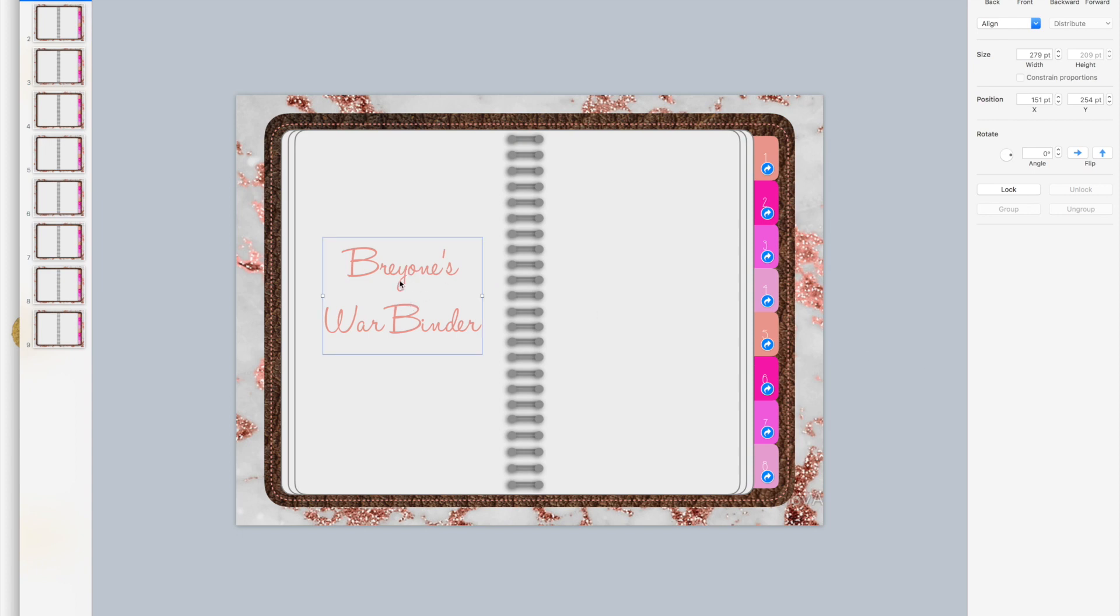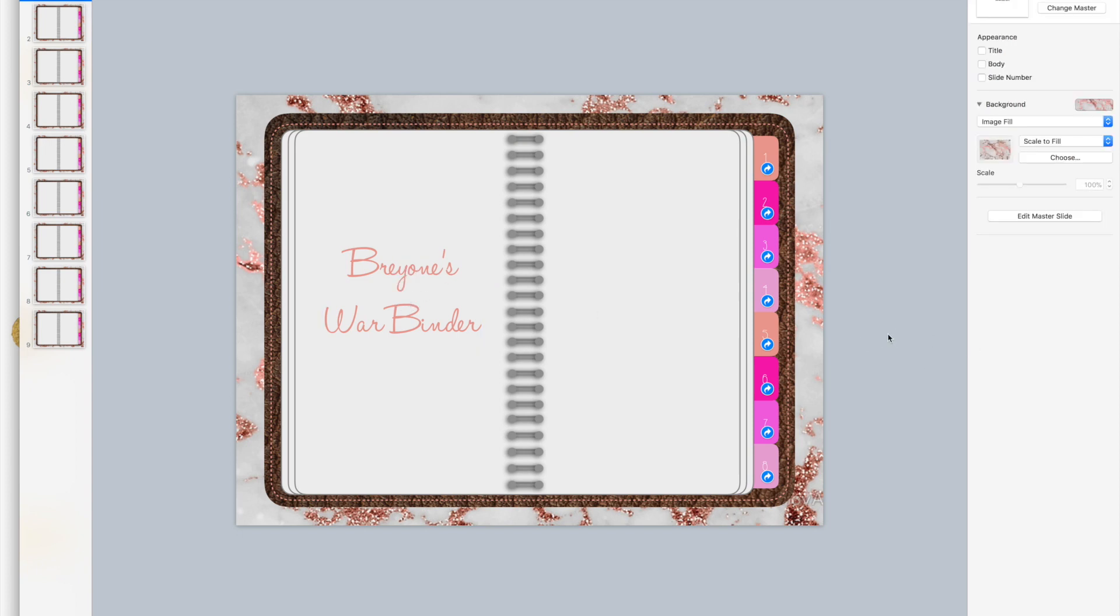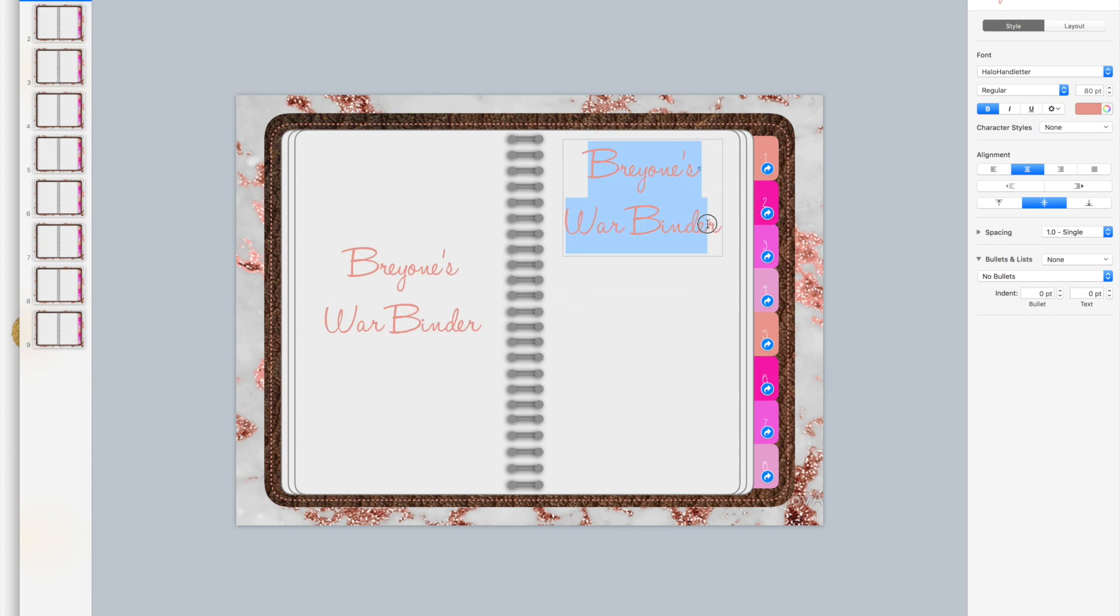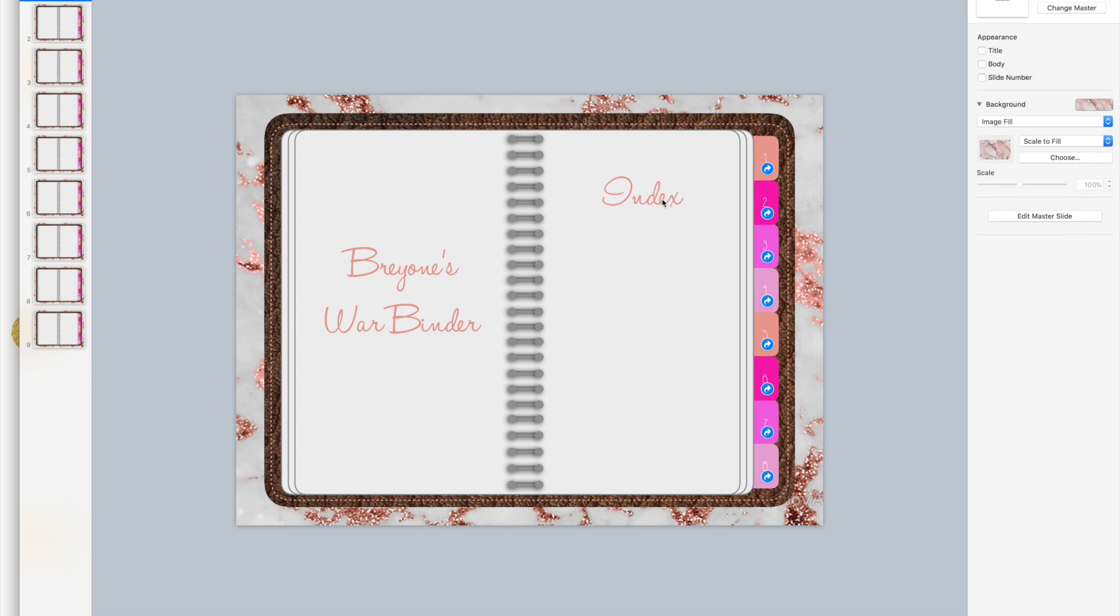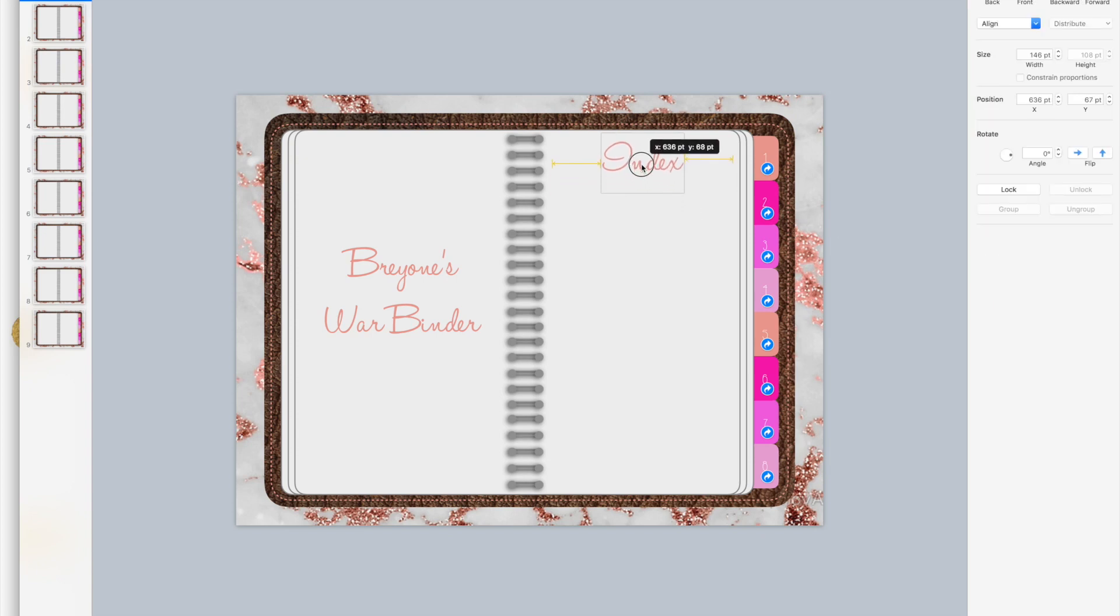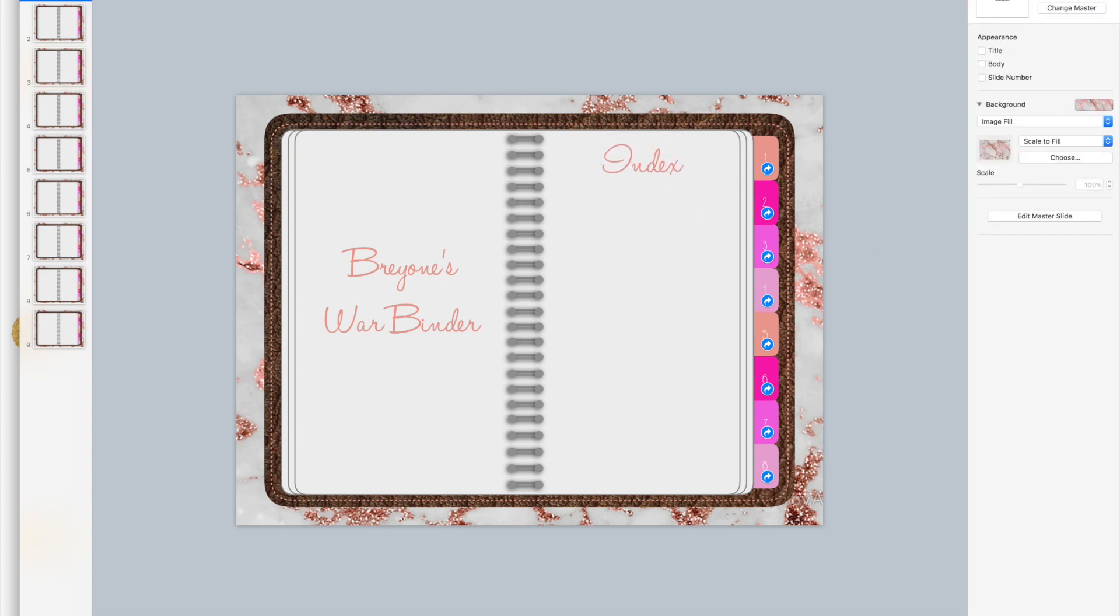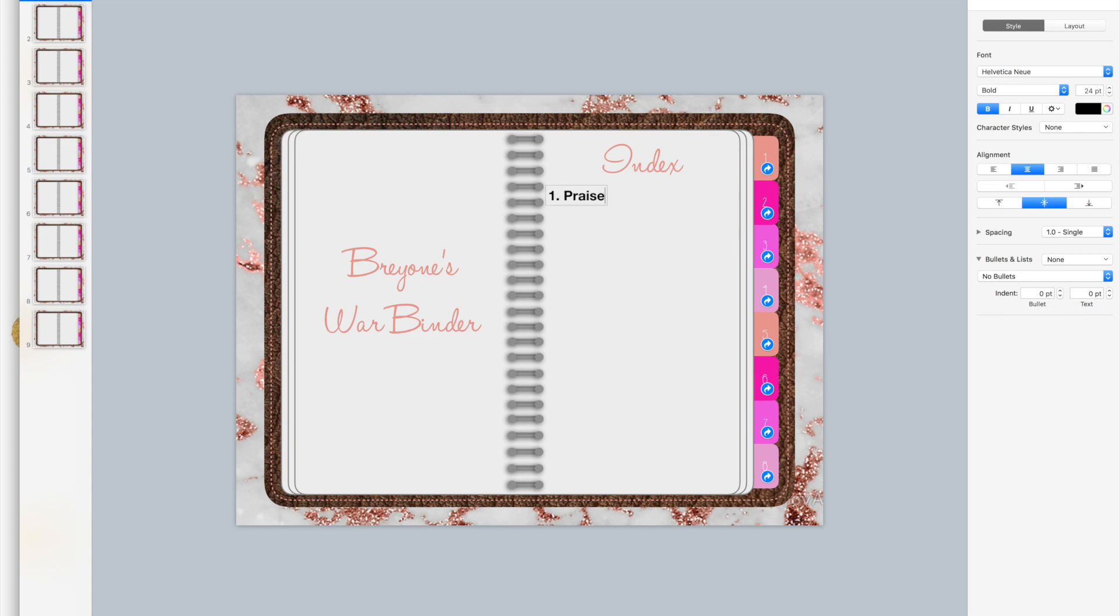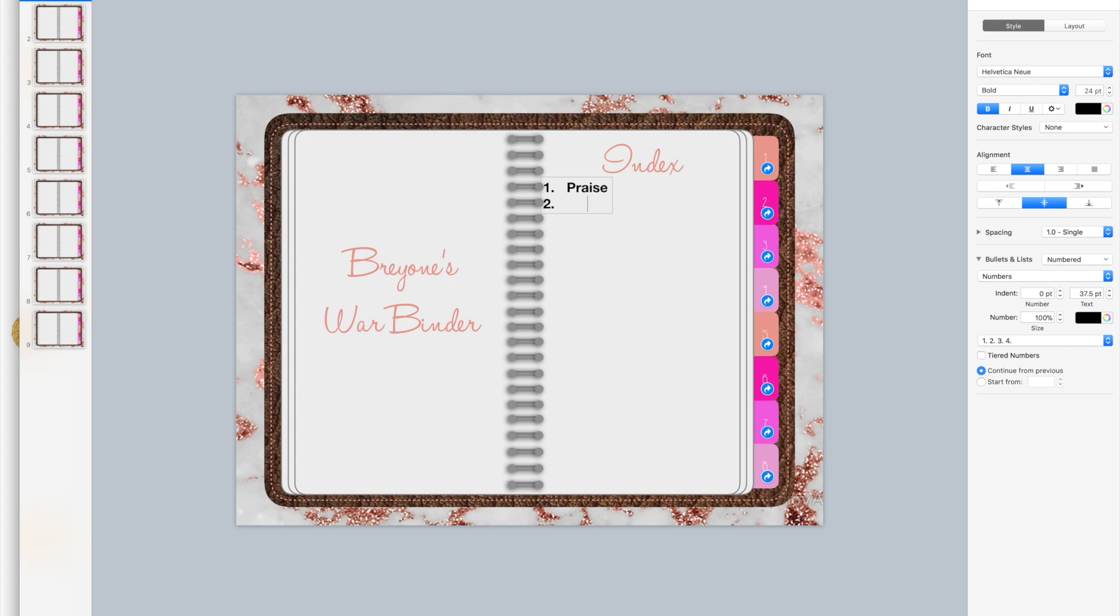I can put my name here. I'm gonna copy that, paste it, and I'll type index here in case anyone wants to actually create an index. Then we can do text. Then we have number one, we can say that that's gonna be our praise tab.